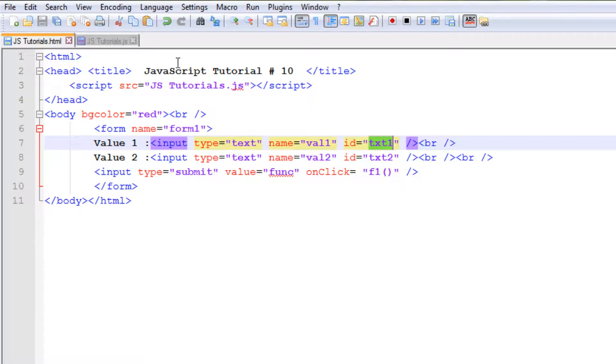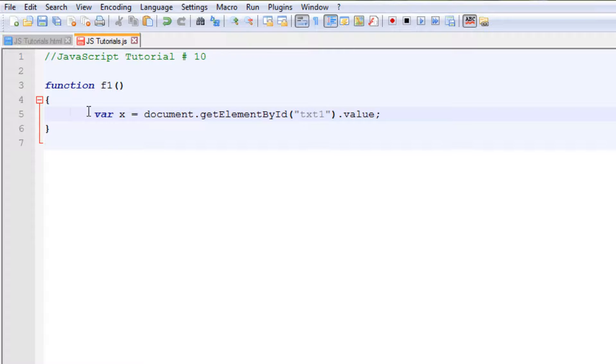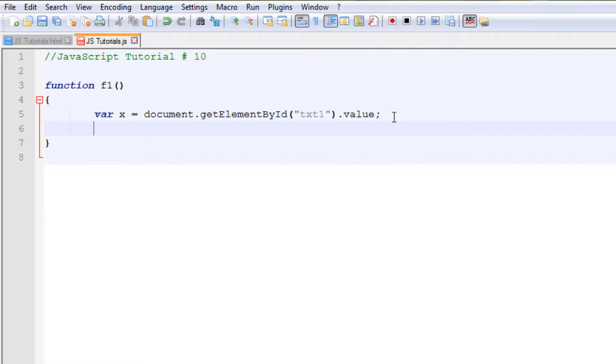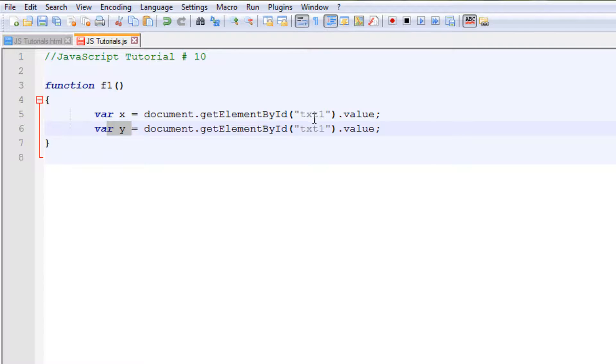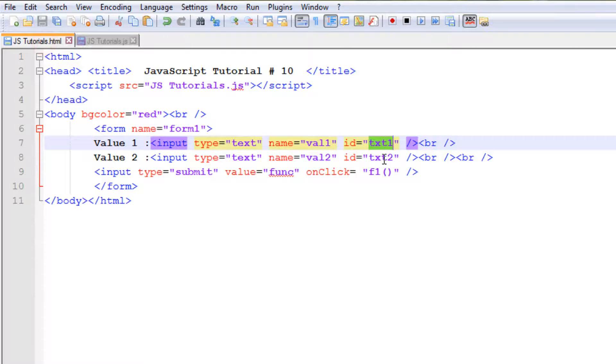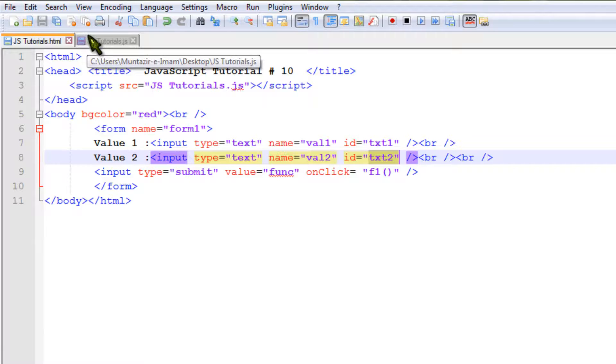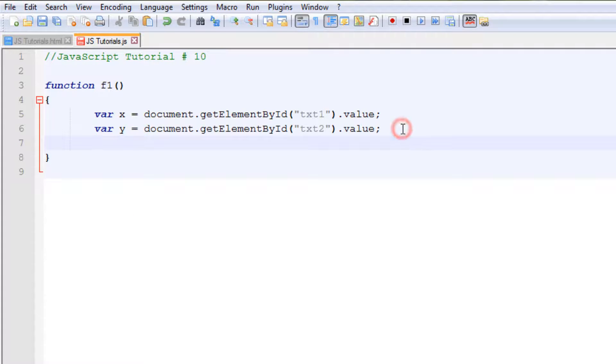We need the second variable to store the values from txt2, that is the second text field. Here you can see that the second text field has an ID txt2. Now let's display those values so that we can see them.